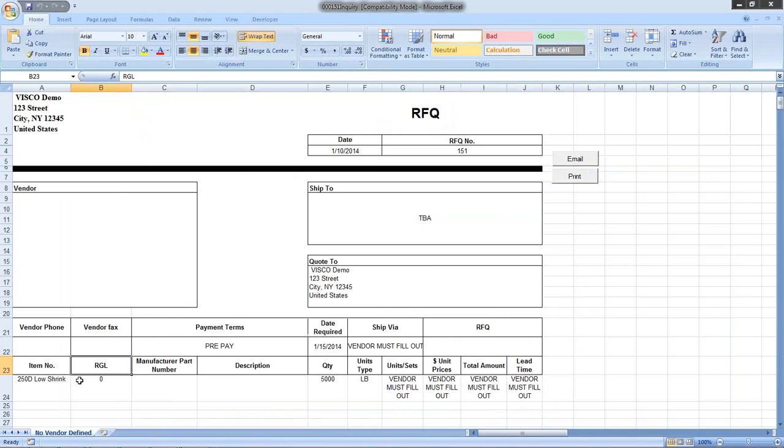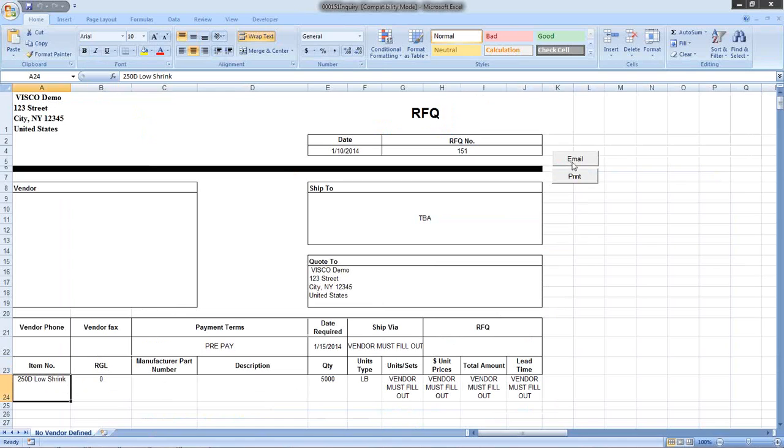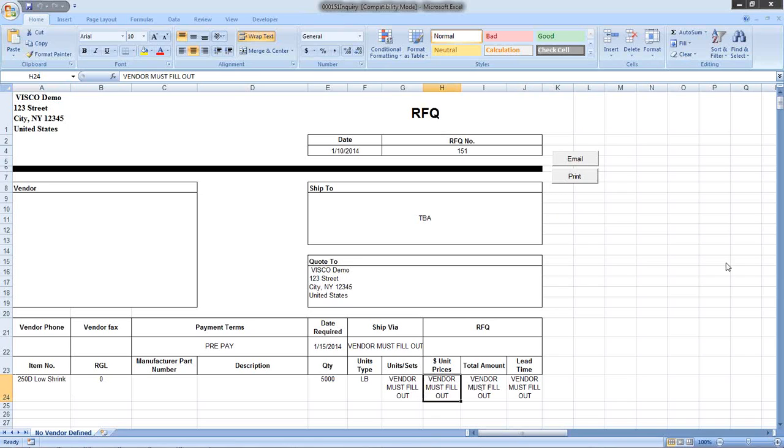You're indicating we want pricing on 5,000 pounds of 250D low shrink natural yarn. You can email this out and the vendor can fill it out. They can enter their pricing and you can import that information back in to keep track of it. There is an import tool available to do that.